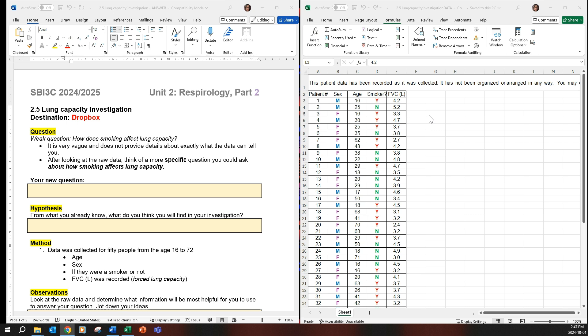So what it's asking is a little more specific question about smoking affecting lung capacity. You can add maybe sex or maybe age to this factor and then you have to rearrange and order the table accordingly.